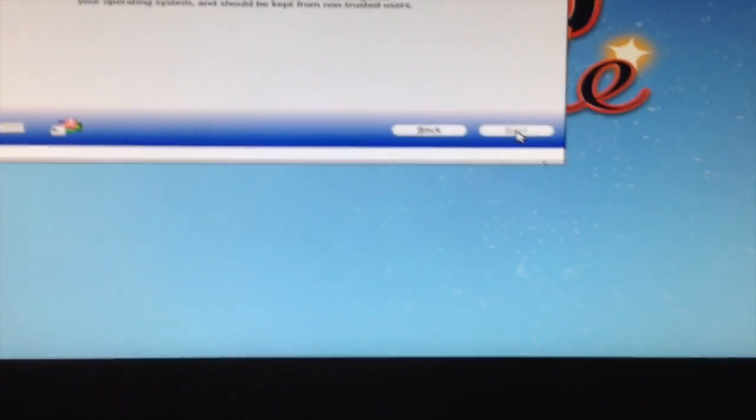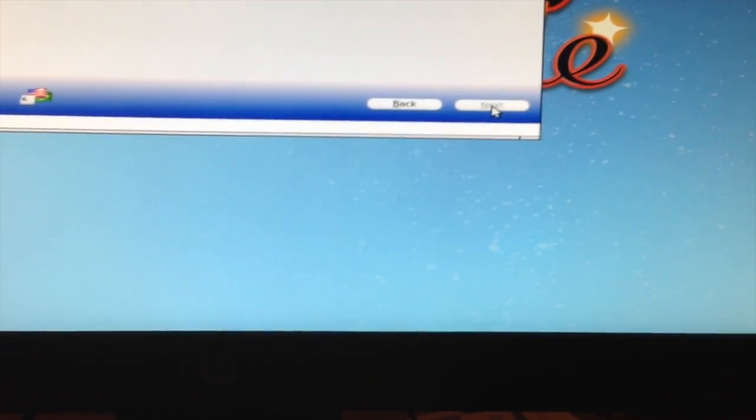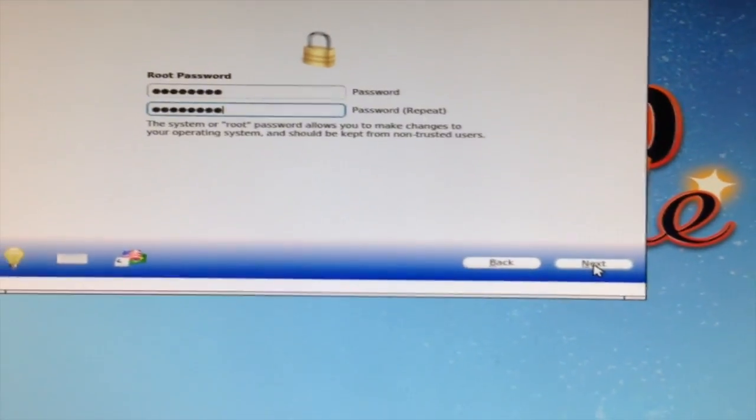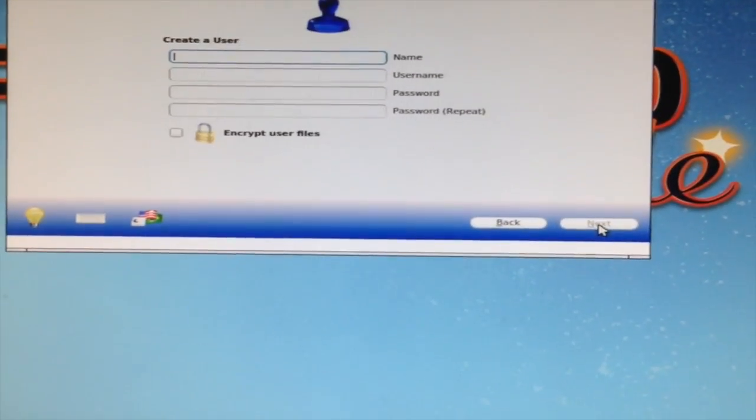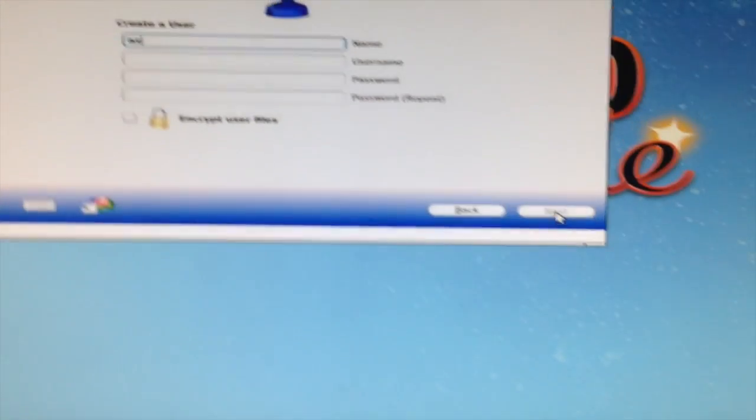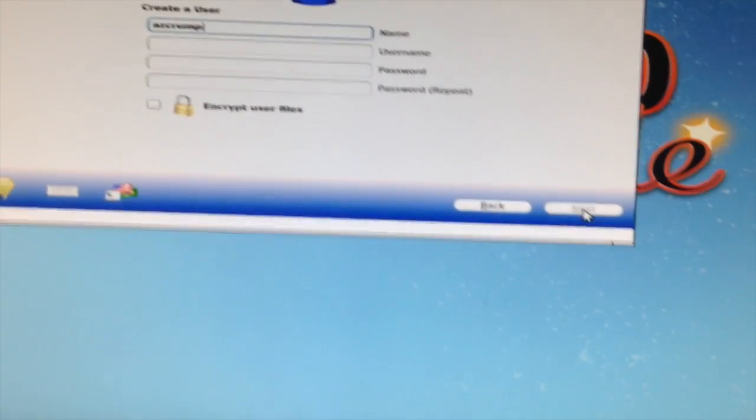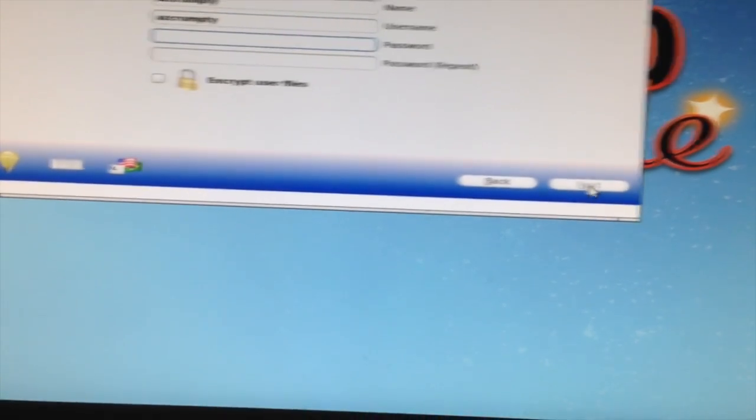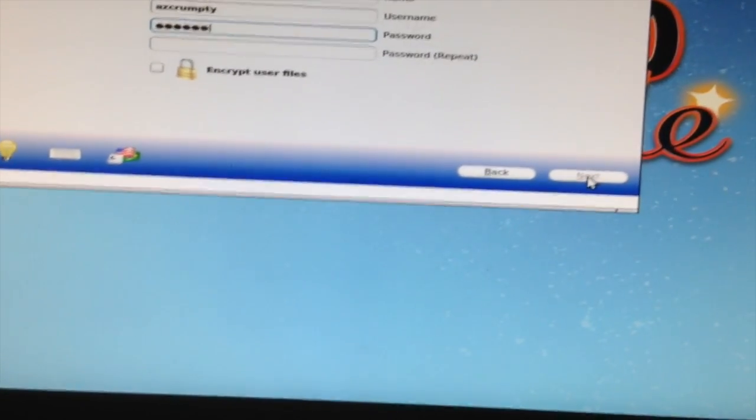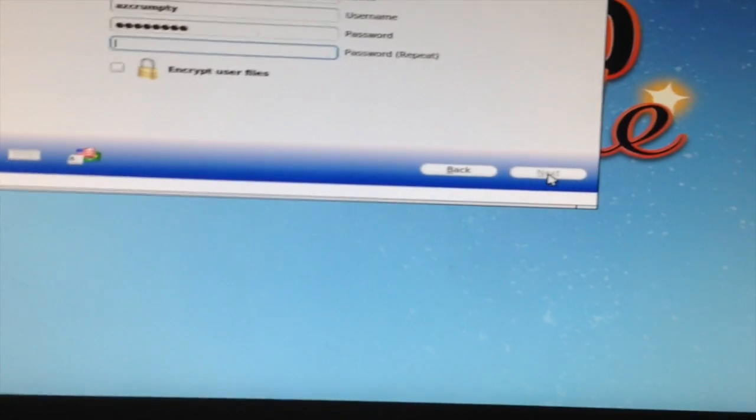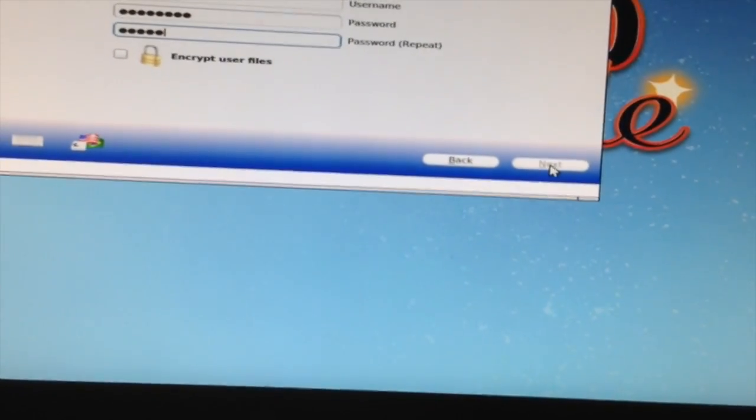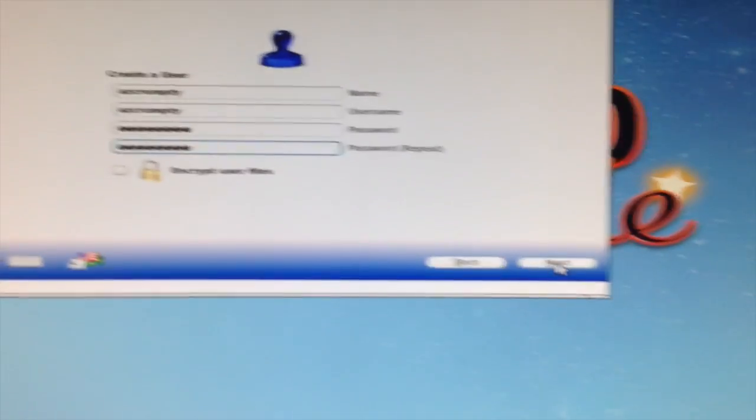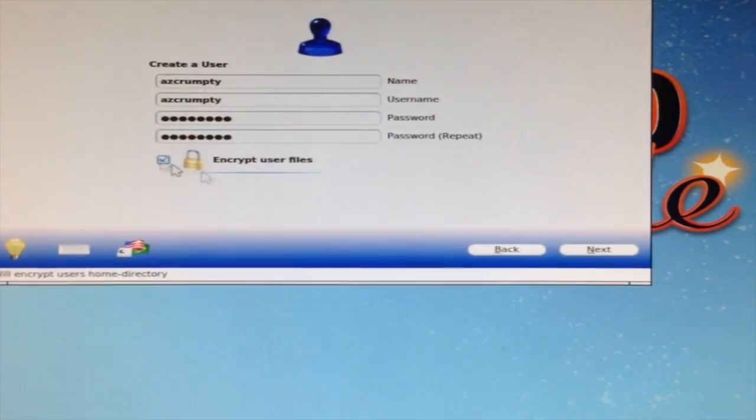And of course like most OS's you can pick your time zones and all your boot configuration stuff. Passwords are the bane of every computer's existence. Someone needs to make something that just reads my mind. That would be much cooler. So I'll create an account for myself and I'll encrypt my home directory.